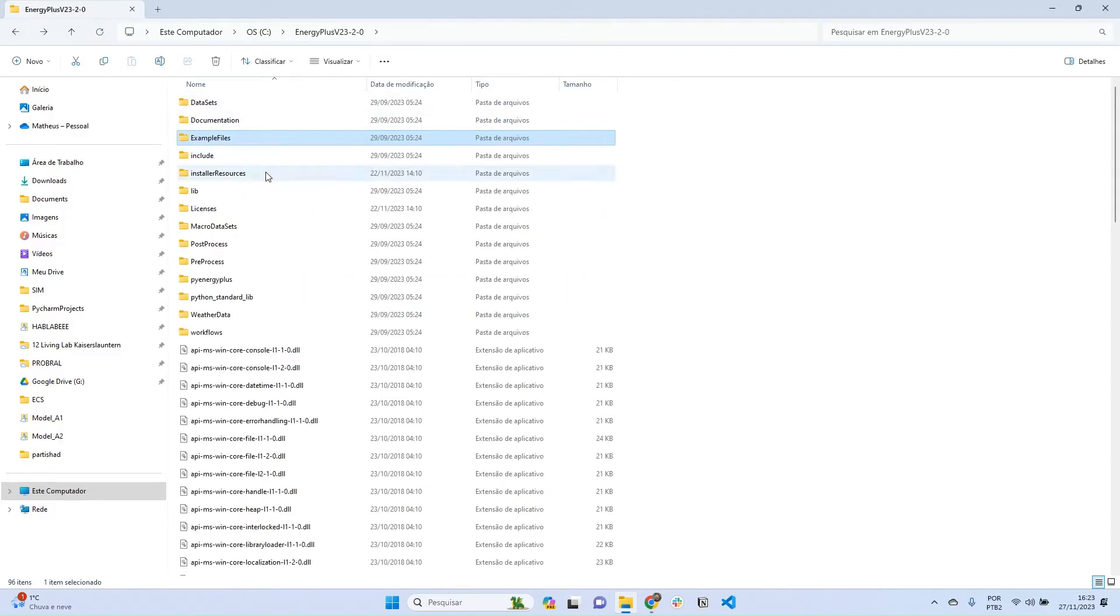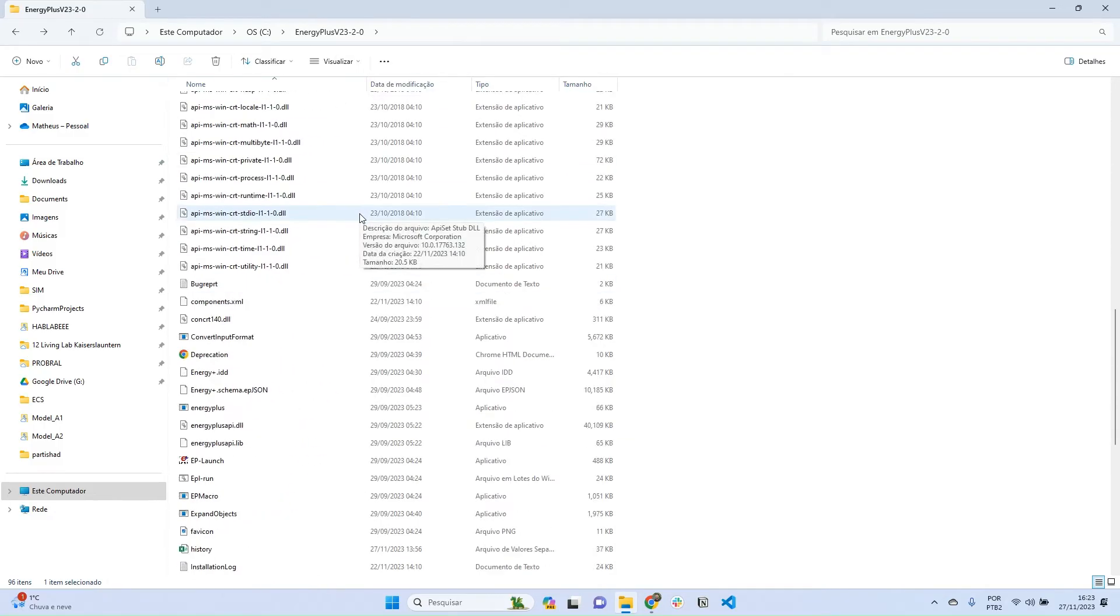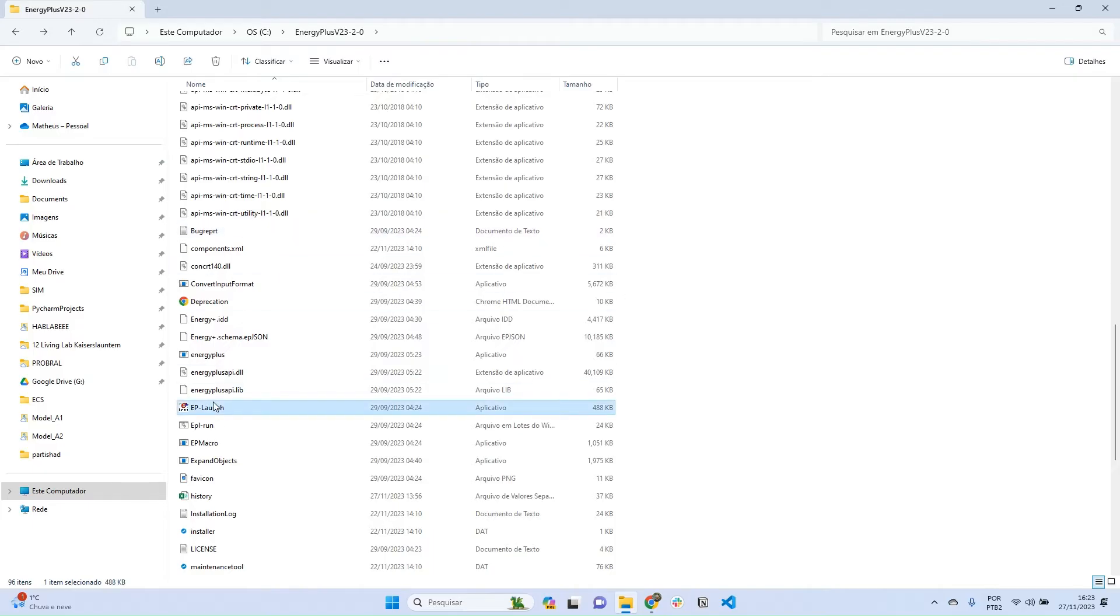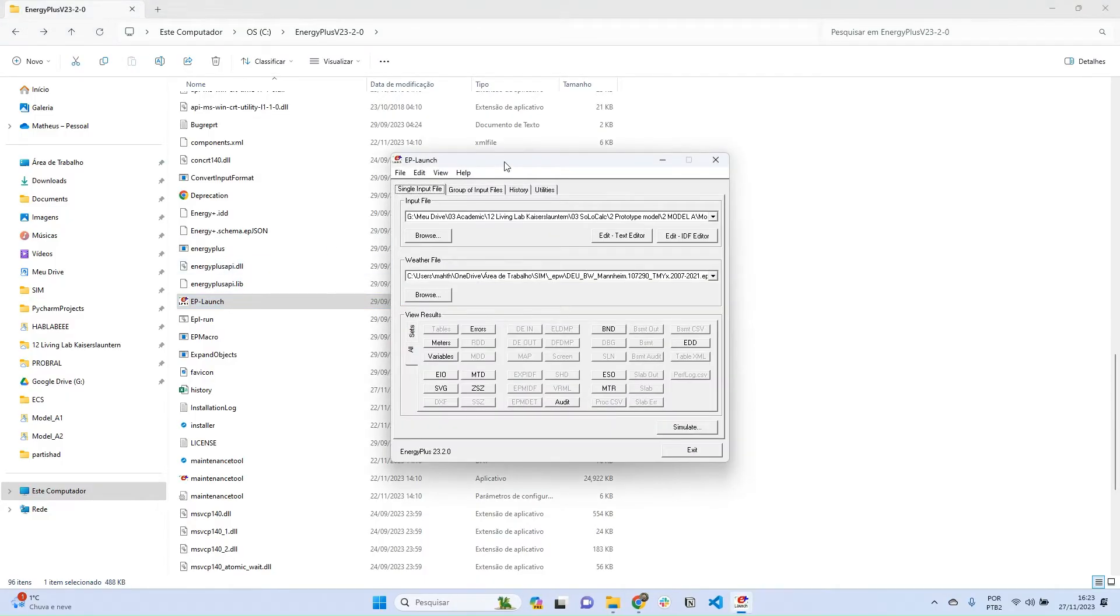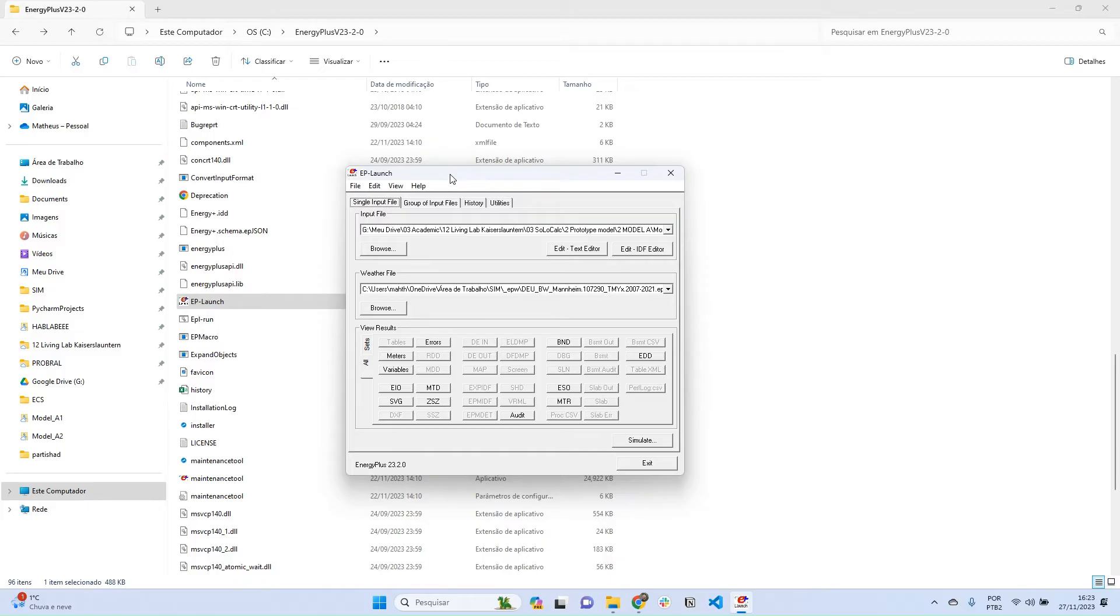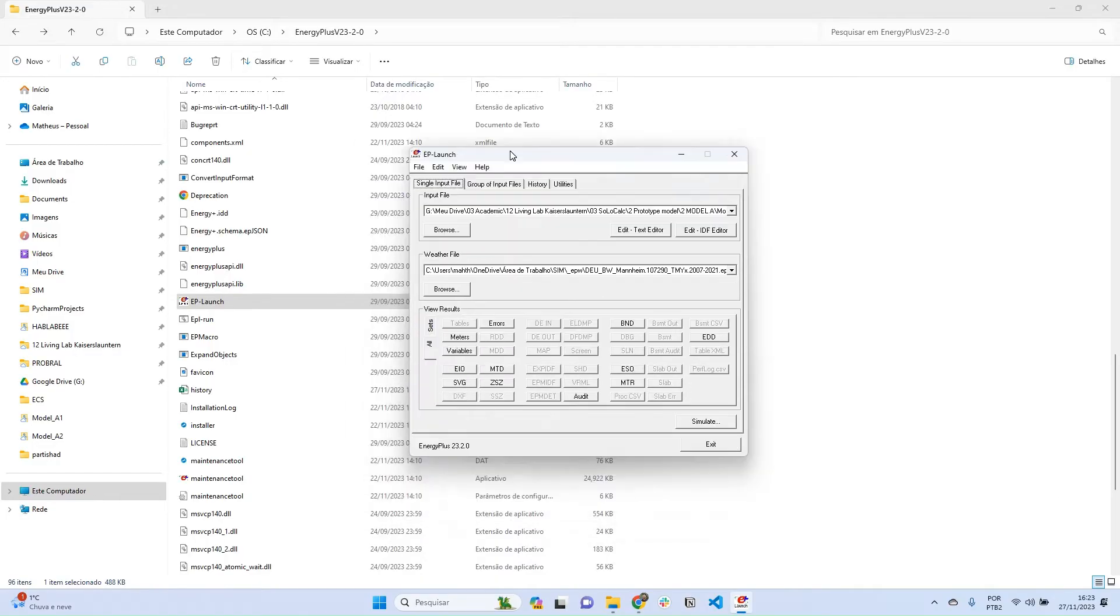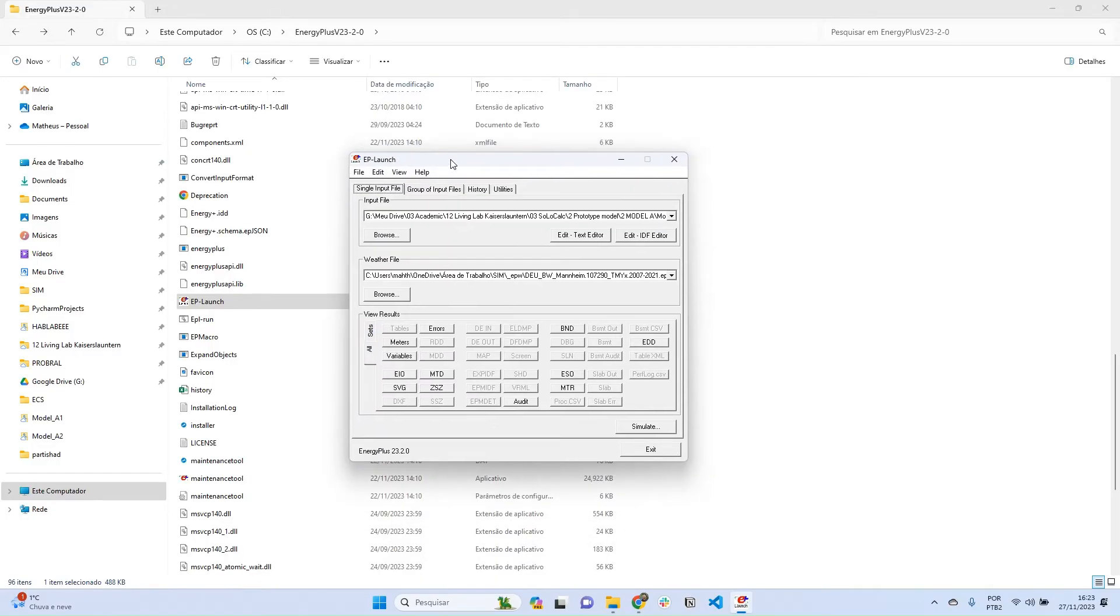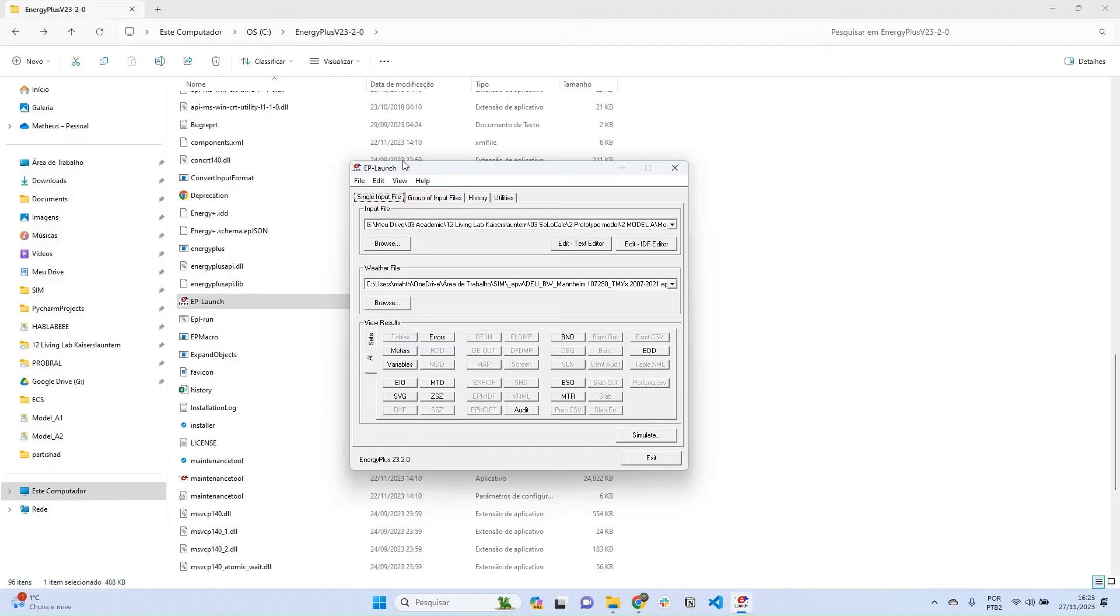What we want is to access, in the root folder of EnergyPlus, EP-Launch. This is actually an app. If you double-click it, this window will pop up on your screen. EP-Launch is actually an interface to access EnergyPlus. So EnergyPlus is actually an engine - it's not a software, it's an engine to run simulations. And EP-Launch, which is this app, is a user interface to access an IDF. An IDF is an input data file - it's the standard file for EnergyPlus.